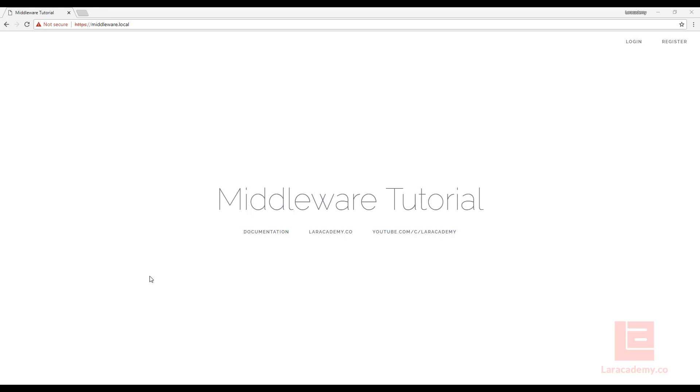Middleware in Laravel provides us as a developer a convenient way to filter out requests before they enter our application. So an example of this, by default, it already comes shipped with Laravel, is the authentication. There's middleware that will check or ensure that the user is authenticated before hitting certain routes.